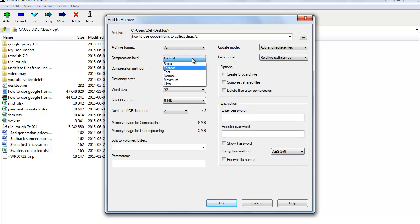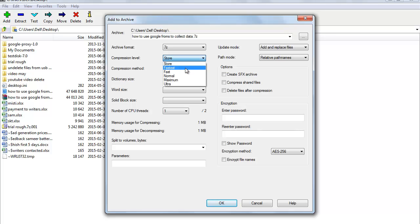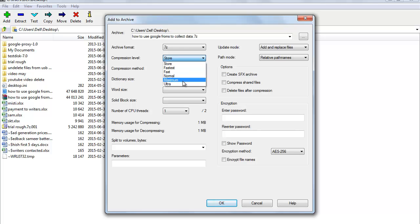For Compression Level, you can choose different levels: Store — files will be copied to the archive without compression; then Fastest; then Fast; Normal — compression with balanced settings; Maximum — can give a high compression ratio but can be slower and may require more memory; and Ultra — can give an even higher compression ratio than Maximum but can be slower and may require more memory.